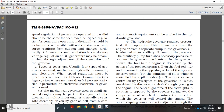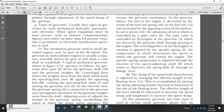There are four types of governors: mechanical, hydraulic, pneumatic, and electronic. Where speed regulation must be more precise — such as in defense communications agencies where no more than one-eighth of a percent variation is permitted — an electronic isochronous governor is used.